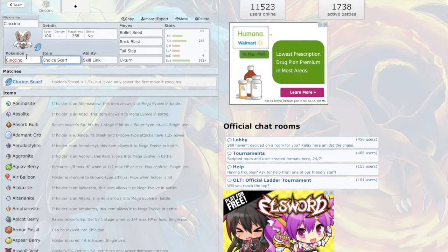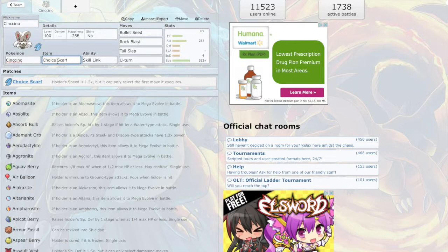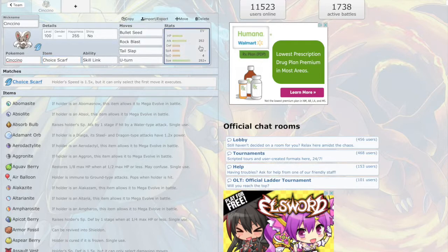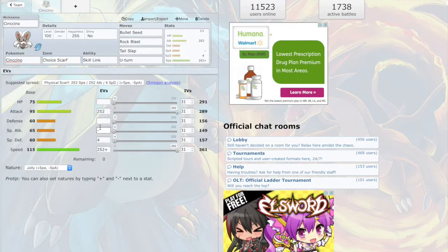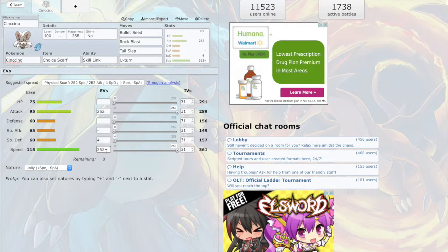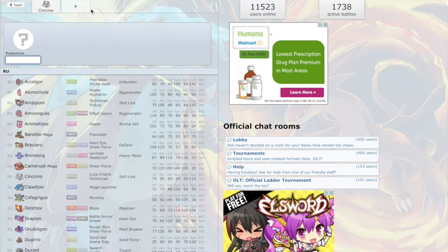Cinchino, choice scarfed with Bullet Seed, Rock Blast, Tail Slap, U-turn, max attack, max speed, and jolly. So basically, its only weakness is fighting.